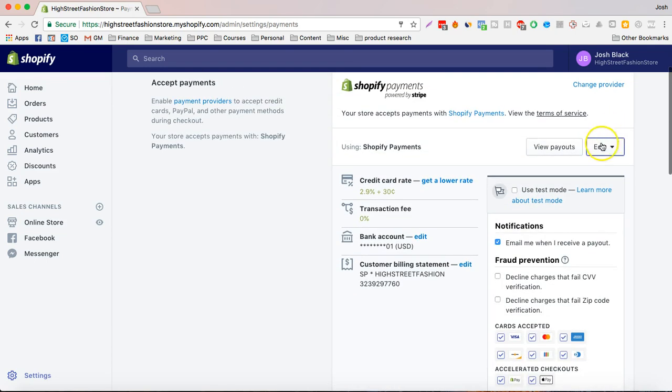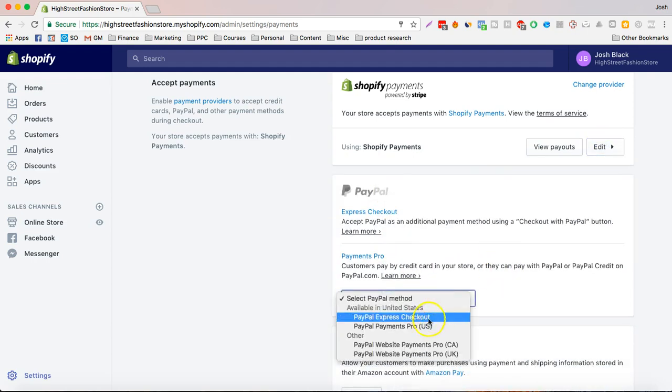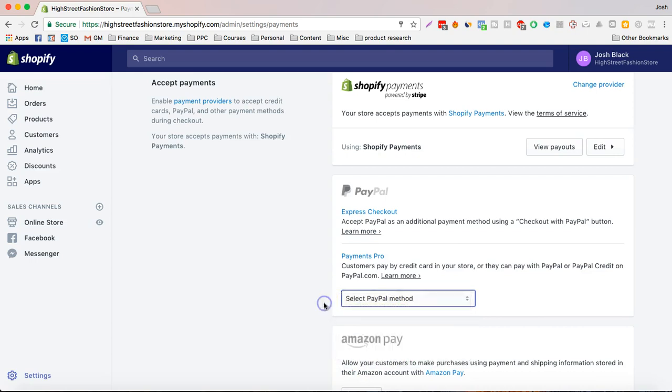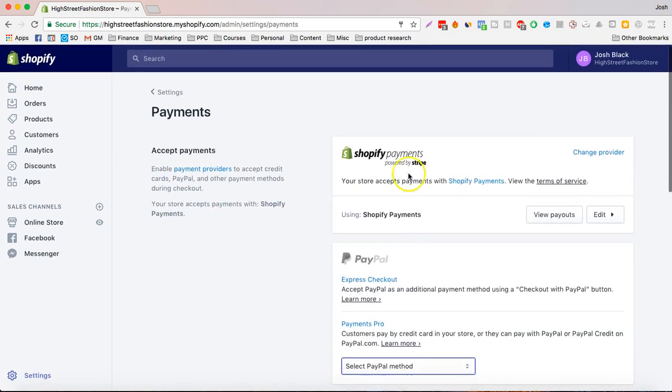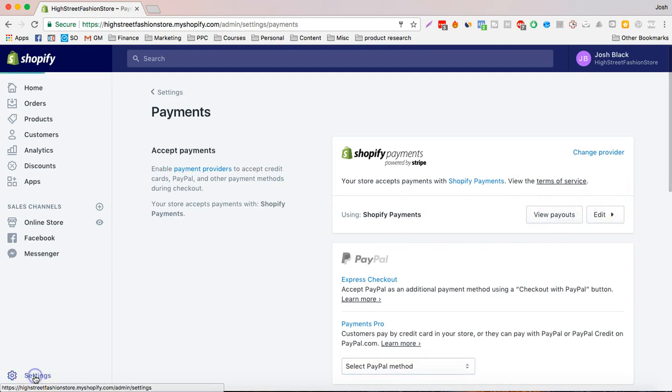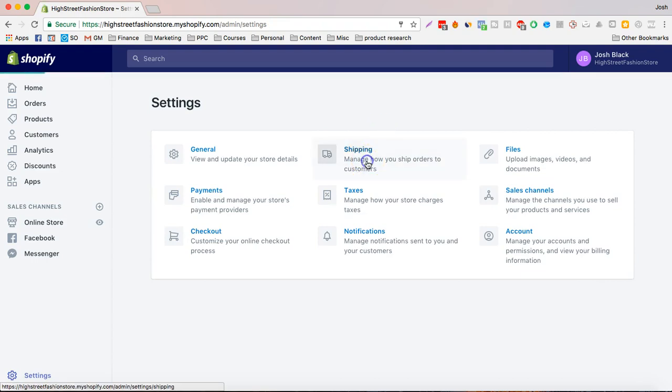So that's Shopify payments and then you can also set up your PayPal over here and then when that's done, that doesn't have a test mode. Next, what we're going to do is we're going to check out shipping settings.